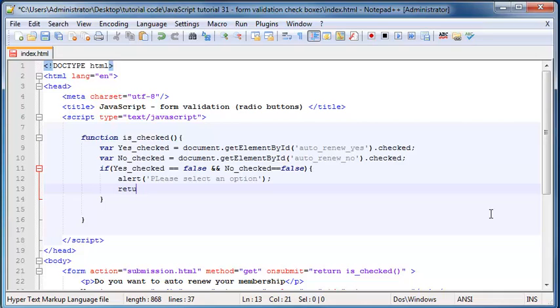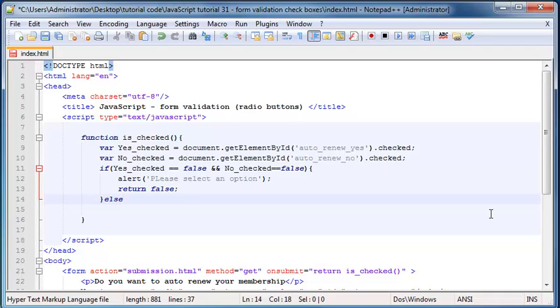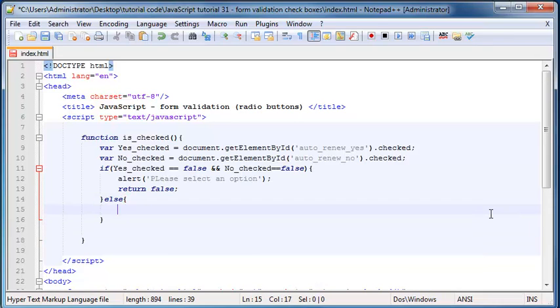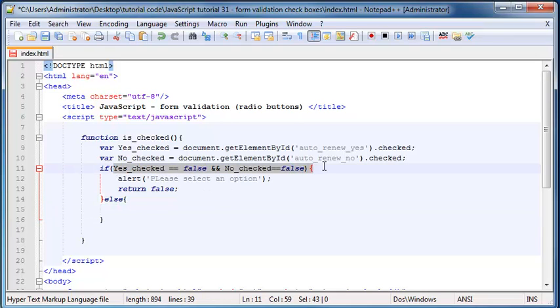We'll make another statement—an else statement. Otherwise, if neither of them is false—so this will only happen if none of them are checked.